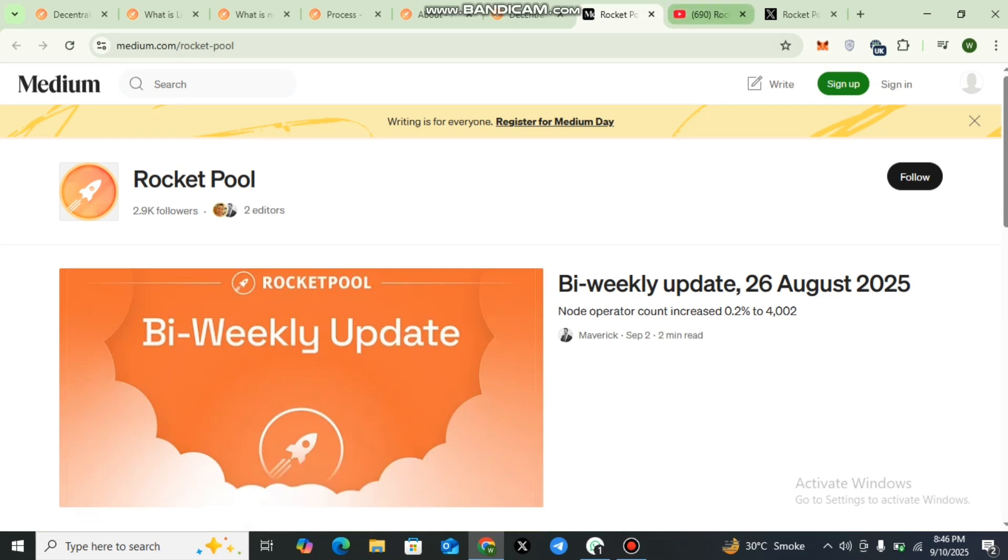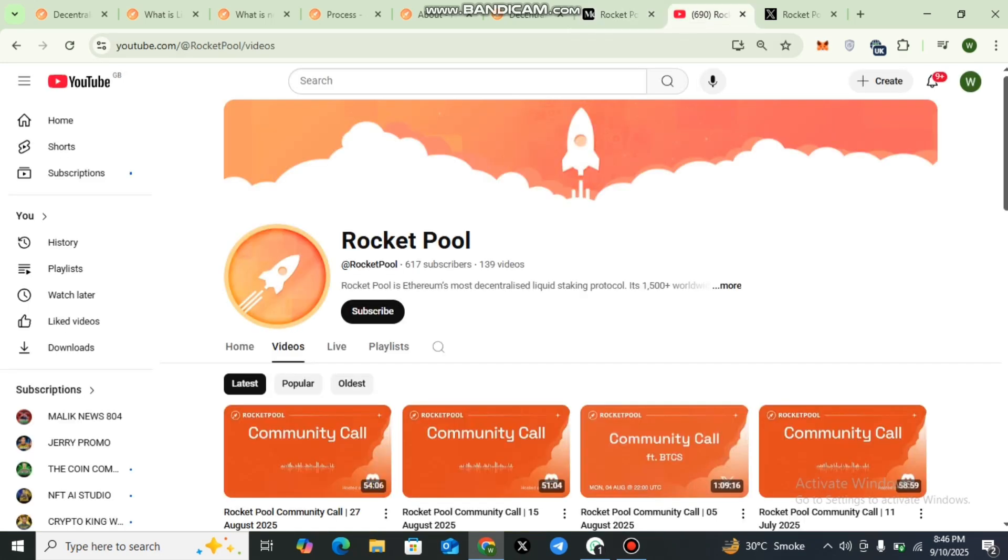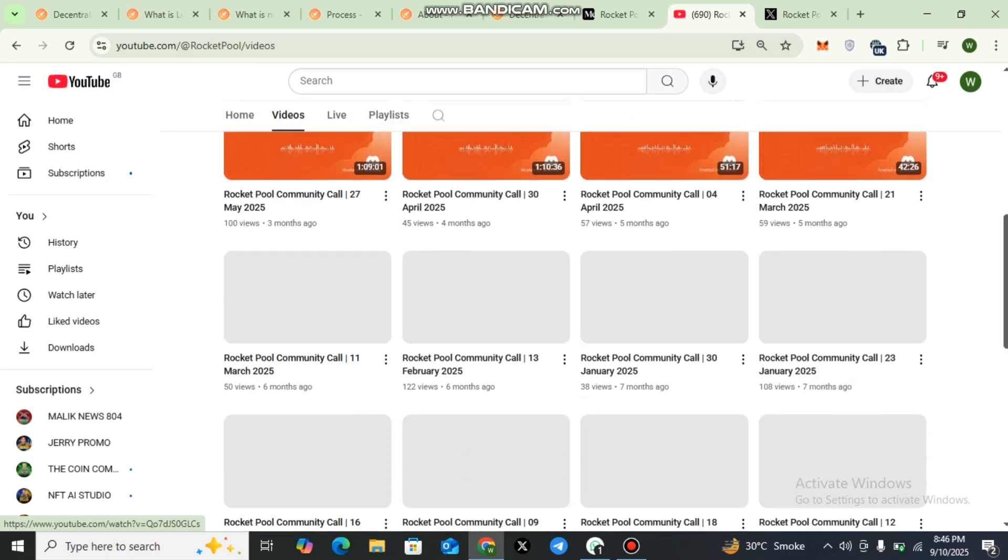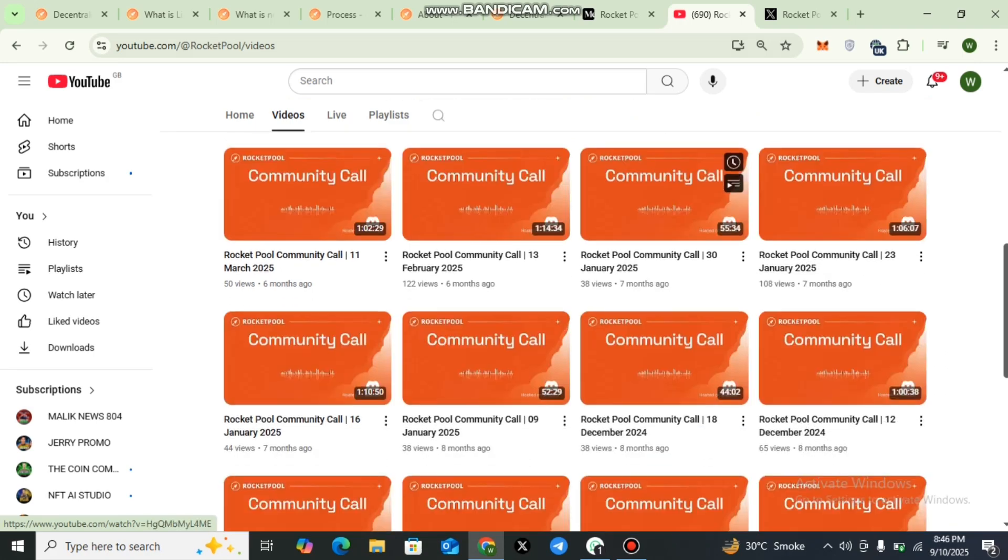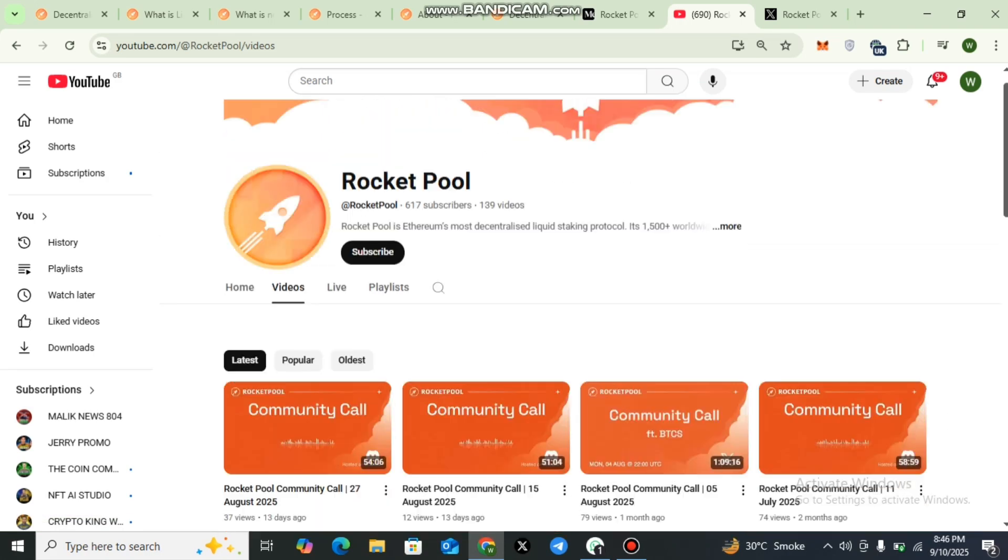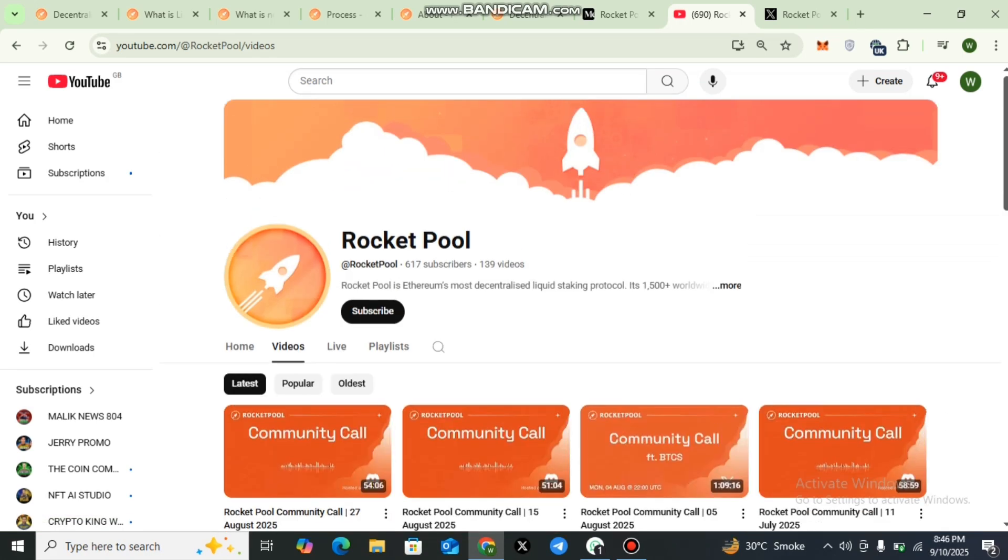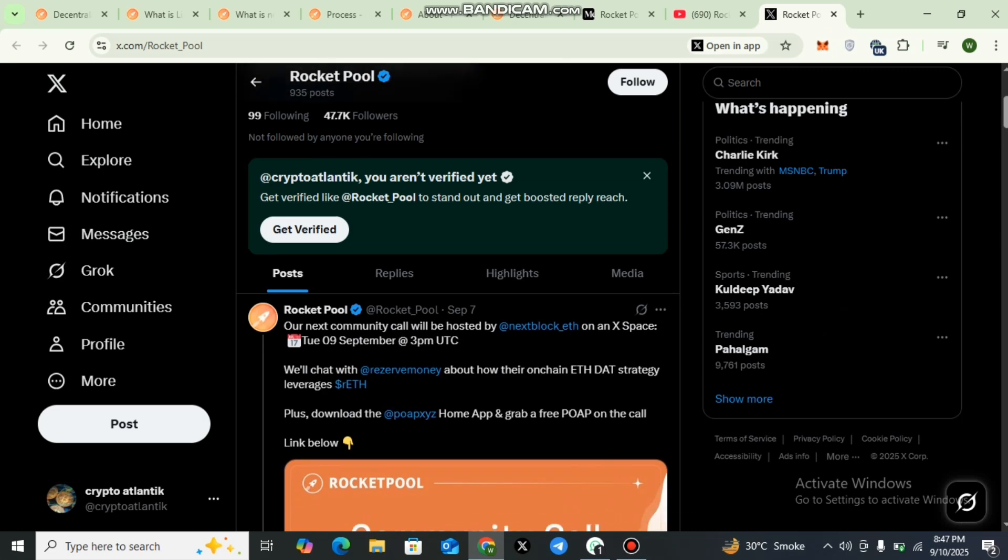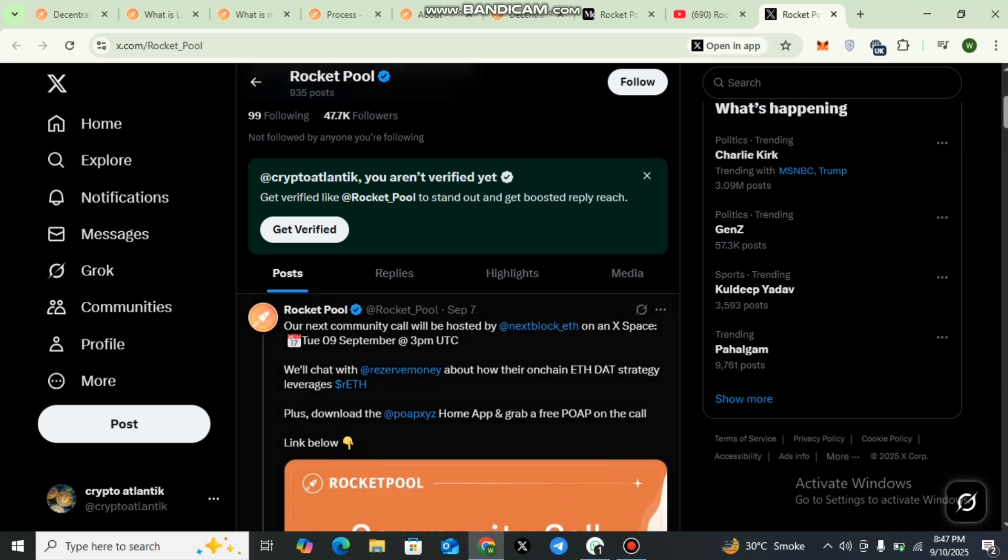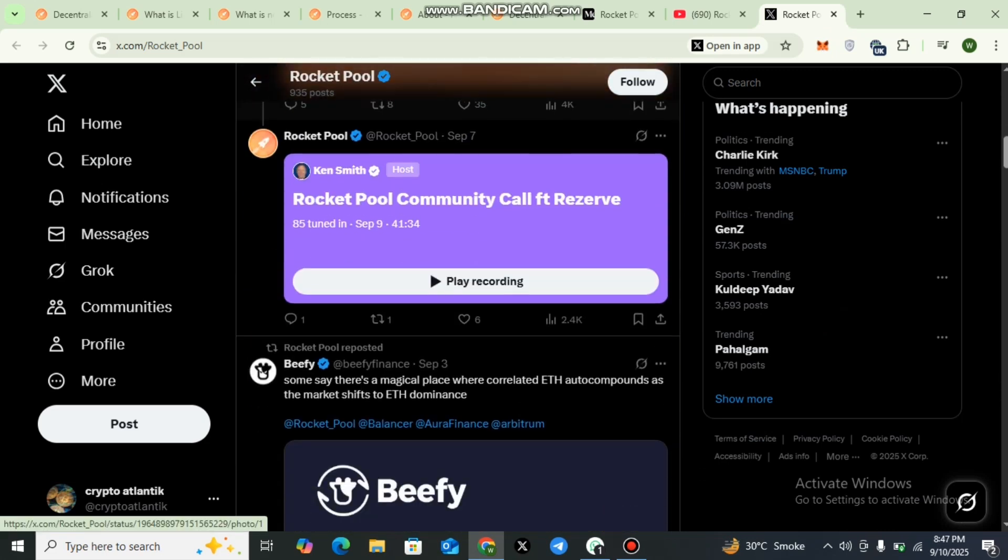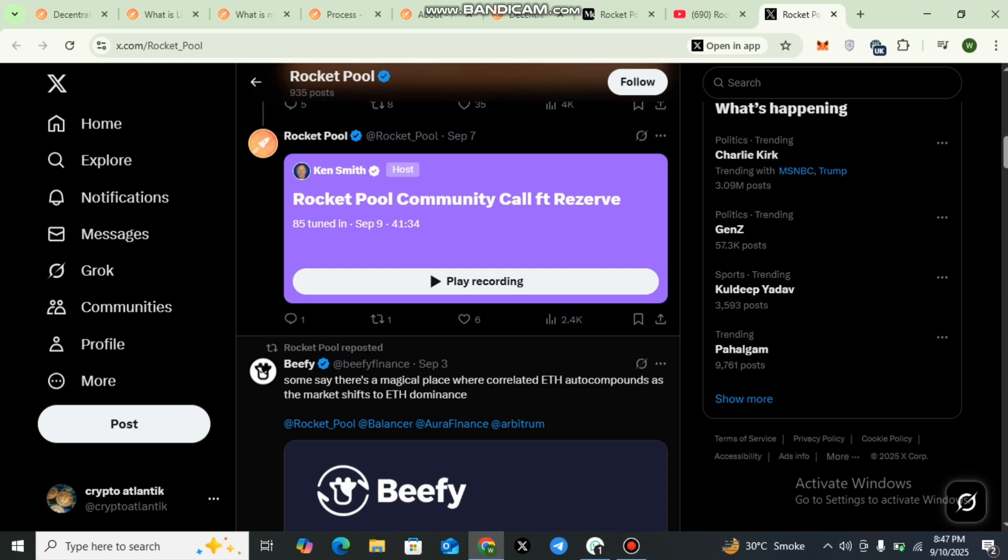Here is the YouTube channel of Rocket Pool. Educational and community content is shared to help new and advanced users alike. I would like to recommend all my viewers to subscribe to the YouTube channel of Rocket Pool. Here is the official Twitter handle of Rocket Pool: real-time updates, news, and conversations with the broader crypto community.